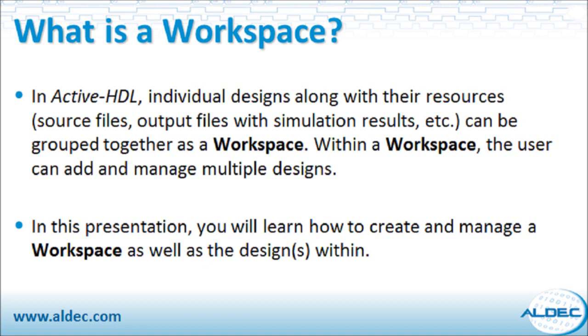In ActiveHDL, individual designs along with their resources can be grouped together as a workspace. Within a workspace, the user can add and manage multiple designs.